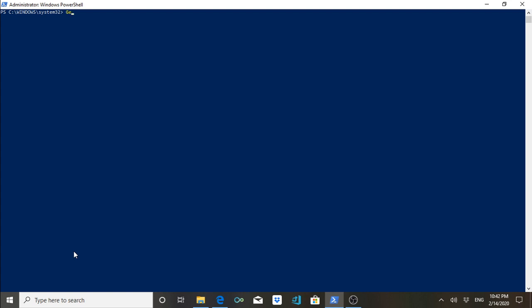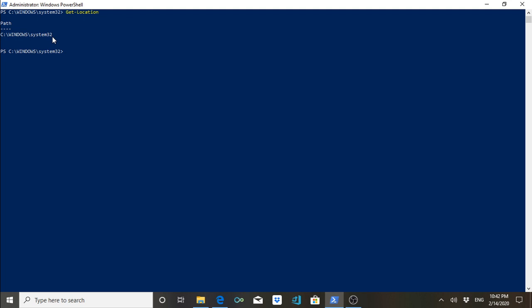The next command is Get-Location. What it does is give you the current path of the prompt — that is, the current location where the prompt is. You can use this path in a number of applications when you develop them. For now, just know it; you will realize the importance of this when you develop any application.